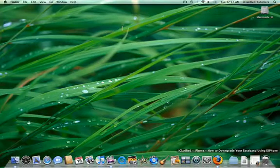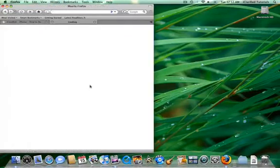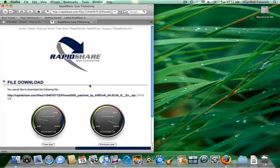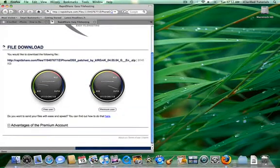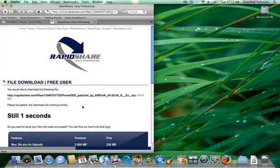First, download K-iPhone using the link in the text version of this tutorial. Please note that K-iPhone is a patched version of Xiphone and should not harm your iPhone.